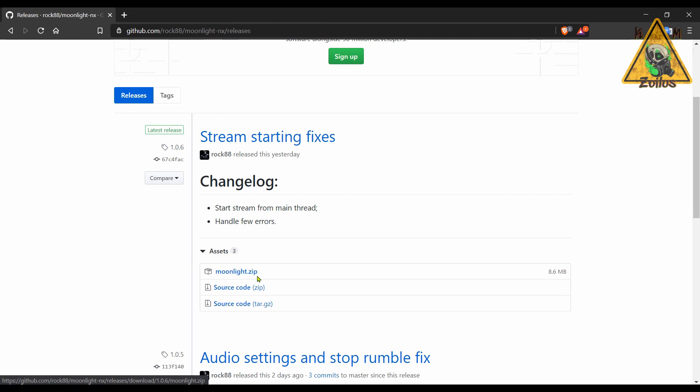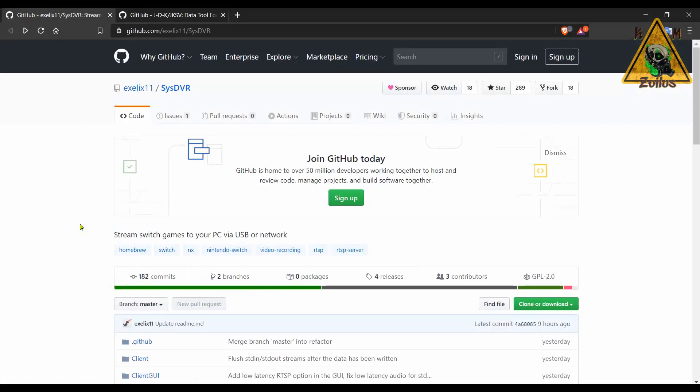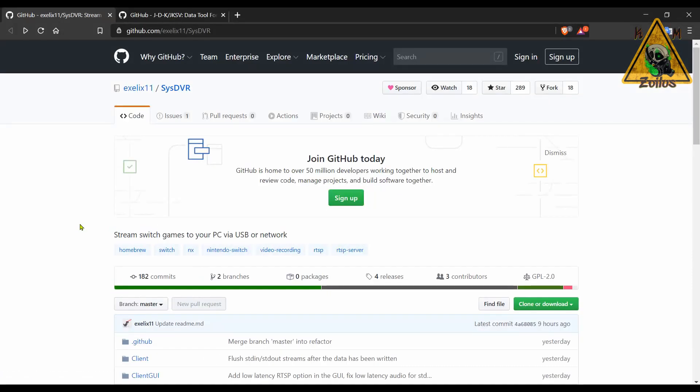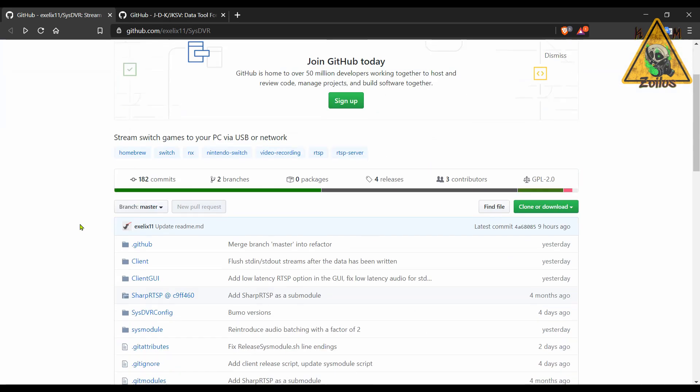That brings us to yesterday's release that fixes some issues with the stream starting. Now this is on version 1.0.6. The .nro file and everything you need are in the zip, and everything seems pretty straightforward to set up and start using it. Continuing with the Switch, we have a couple more updates to some homebrew, starting with SysDVR.